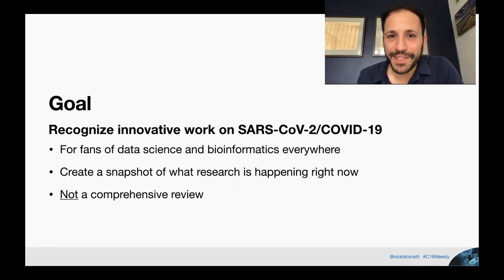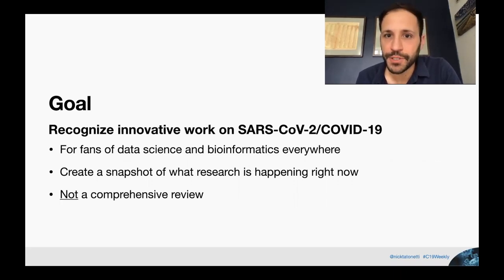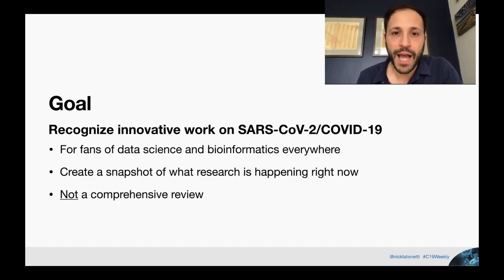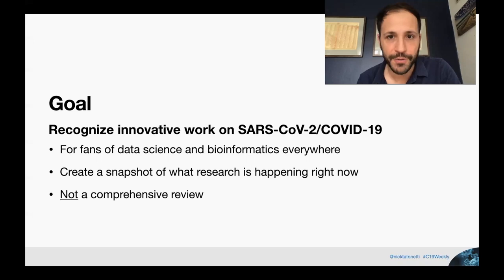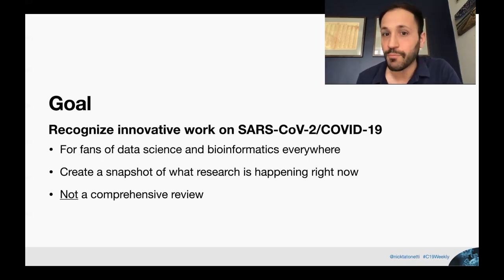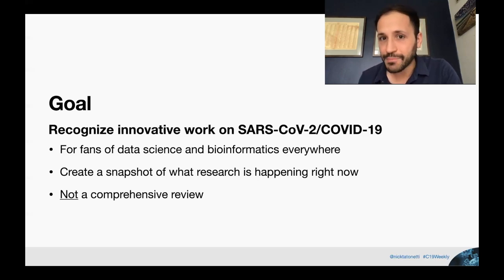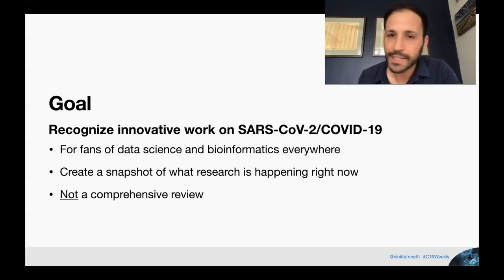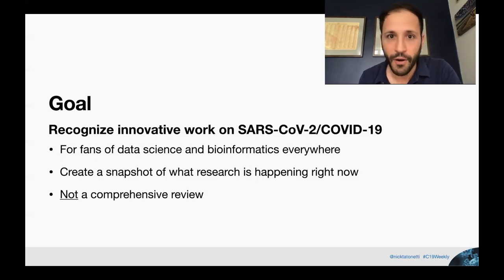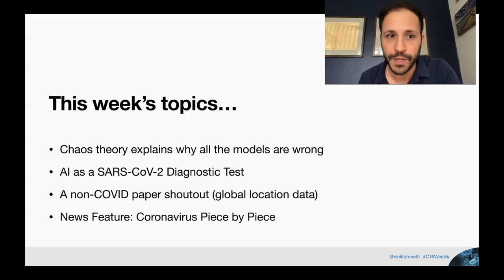In these weekly videocasts, we go over some of the latest and most interesting research on SARS-CoV-2 coronavirus COVID-19. We highlight some of the best from a data science and bioinformatics perspective and try to give you some intuition for how to interpret these results and why we find them exciting. We're trying to create a snapshot of what's going on right now, not do a comprehensive review of all of the literature and publications coming out each week.